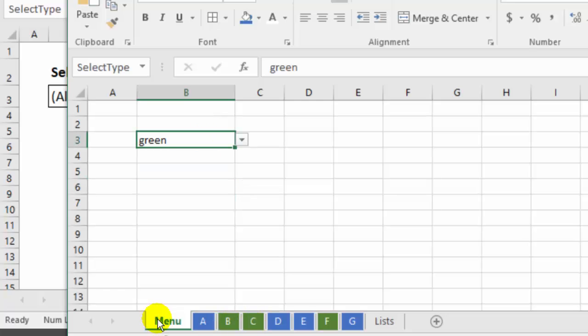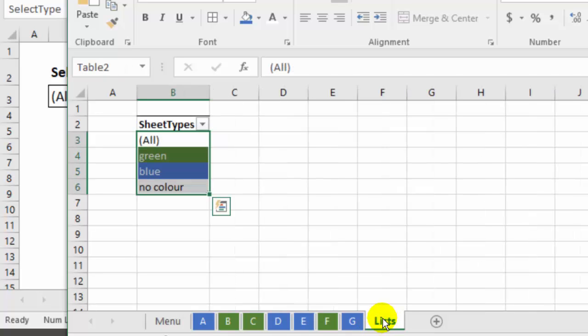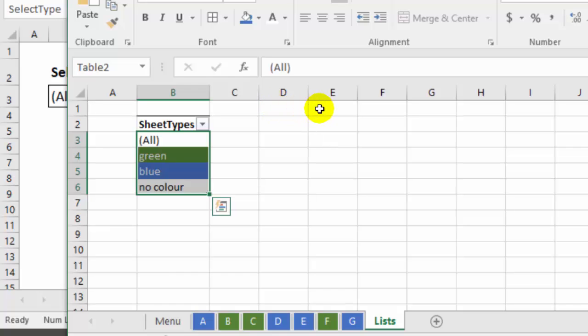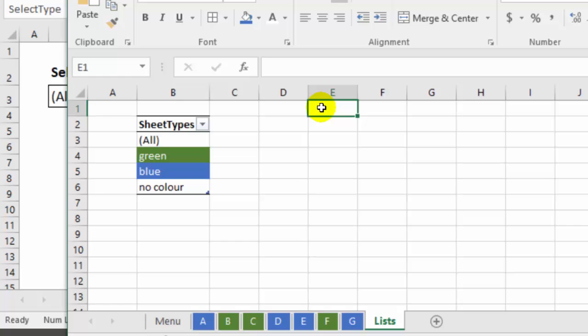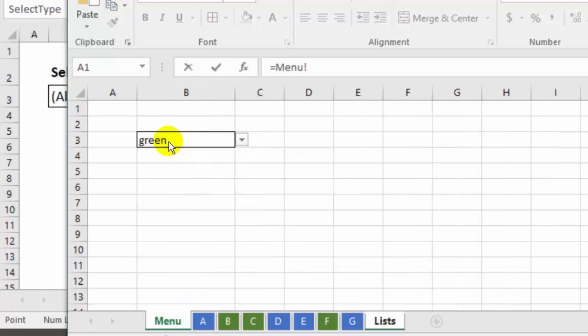Now, next I'm going to put in the formulas that will figure out what we selected and where it is in the list. So I'll go back to the list sheet, and I'll put the formulas up here. The first formula is just going to connect to that cell on the menu sheet, just for convenience so we can see what we selected. I'll type in equal sign, go to the menu sheet.